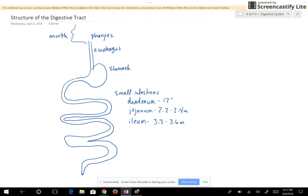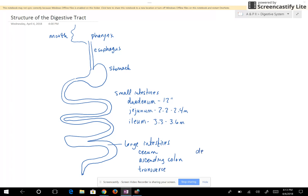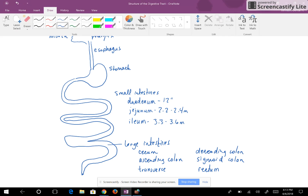That gives you an idea of the length of each section. Then the ileum is going to give the food or material to the large intestine. In a human there are several parts of the large intestine: the cecum, the ascending colon, the transverse colon, the descending colon, the sigmoid colon, and the rectum.